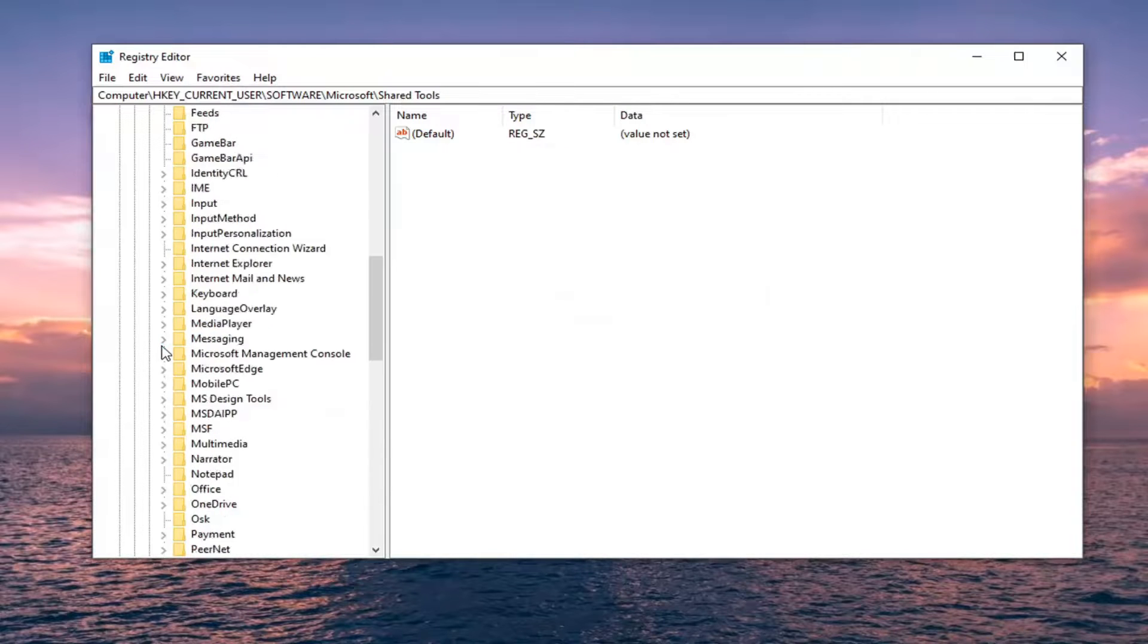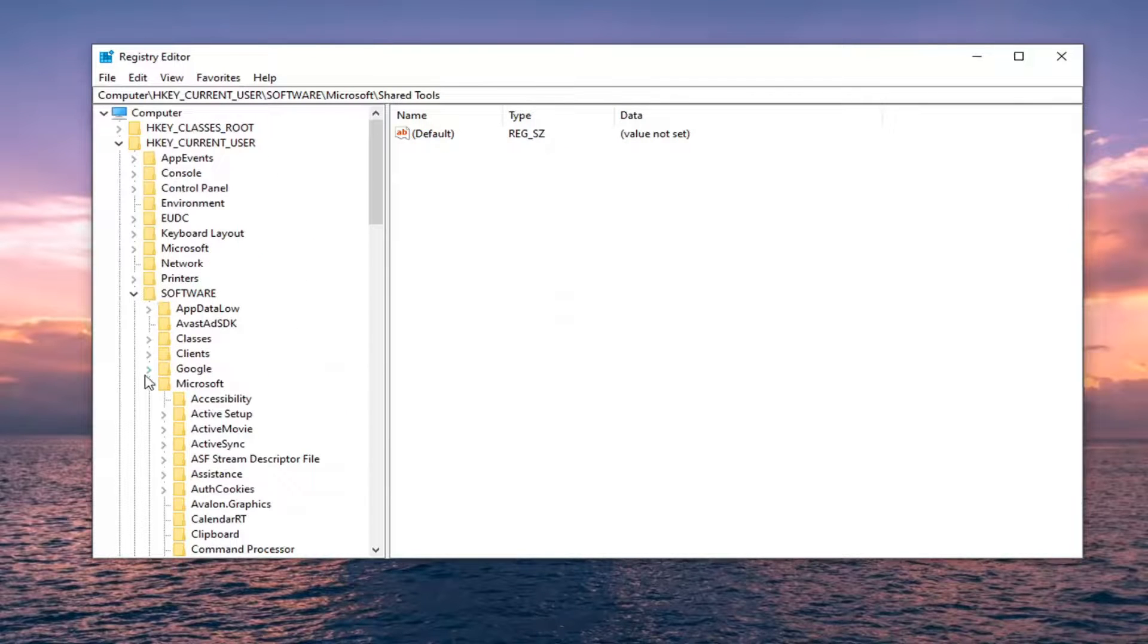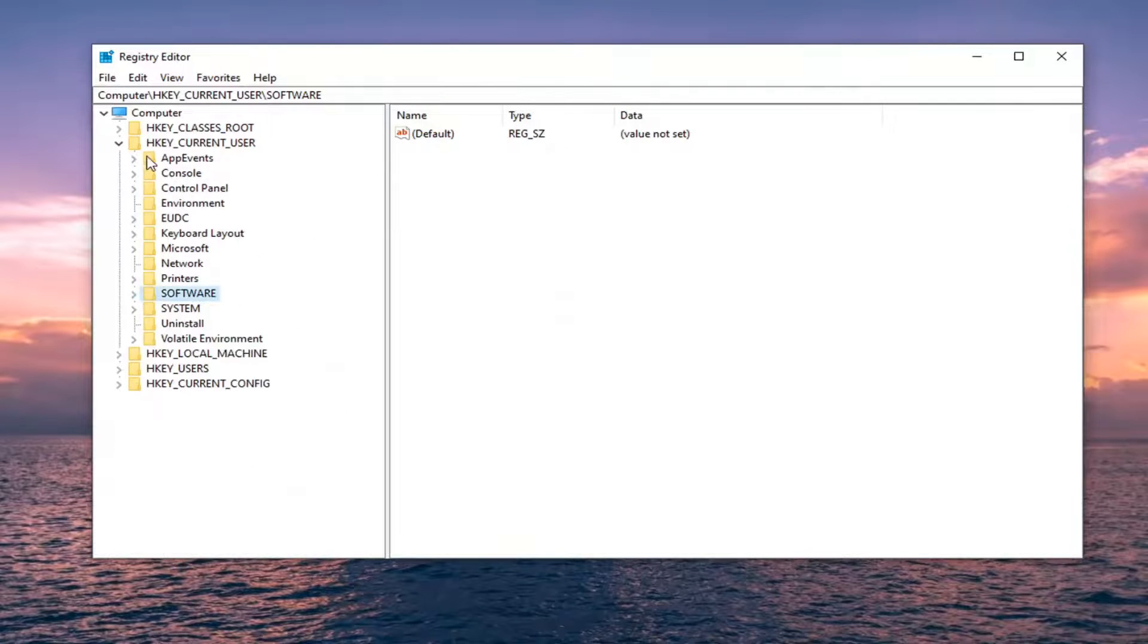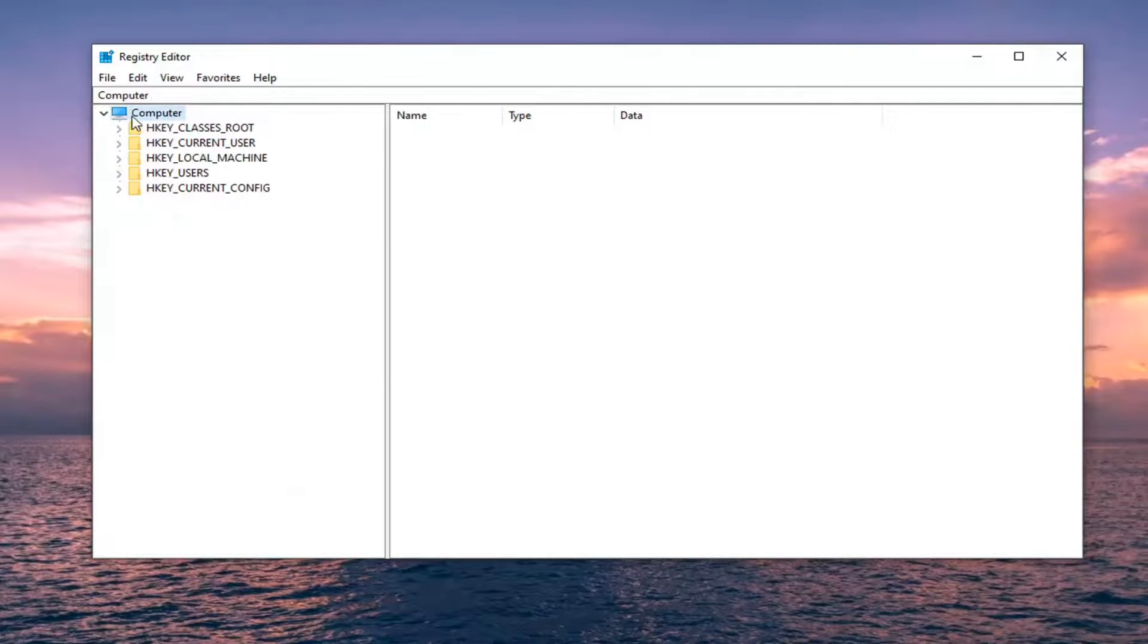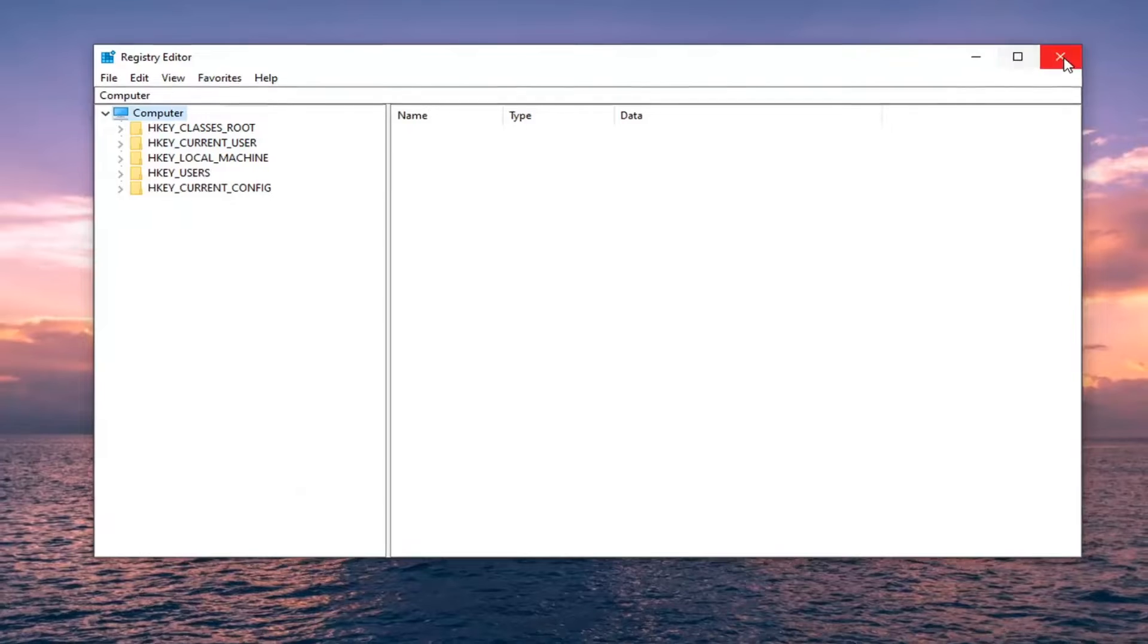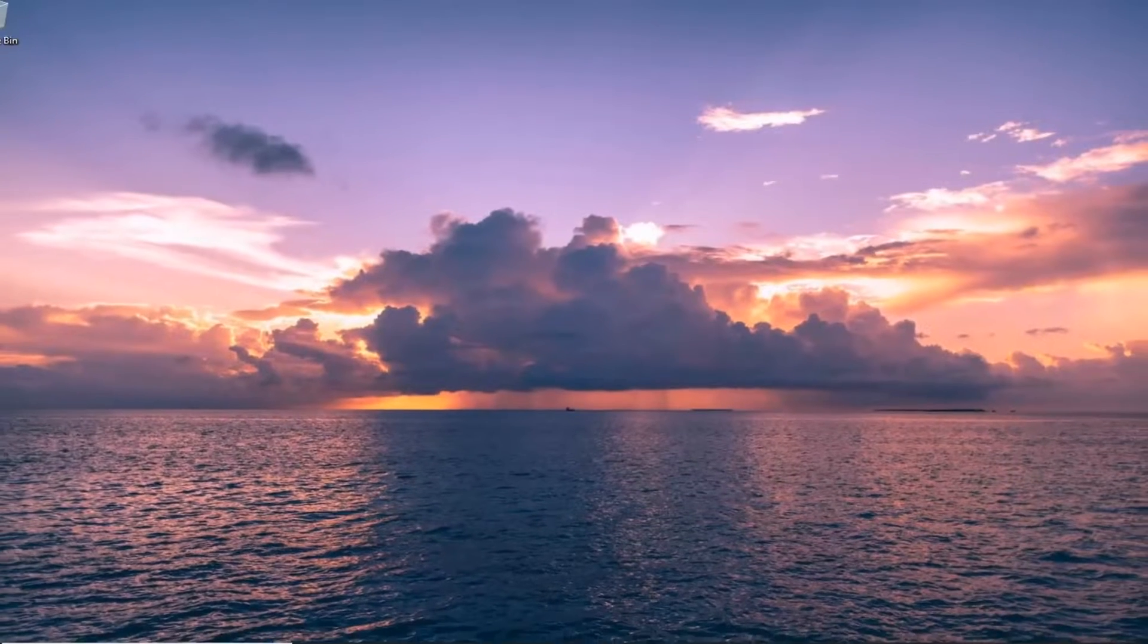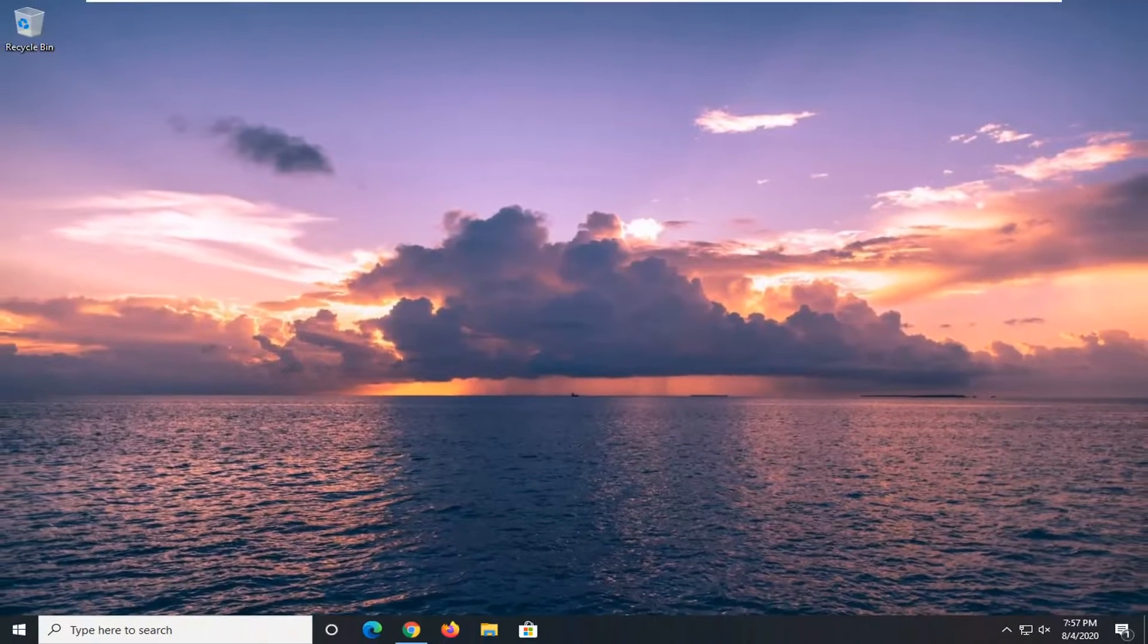Once you've done that you can close out of the registry editor. Restart your device and then relaunch the Word application and your issue should have been resolved.